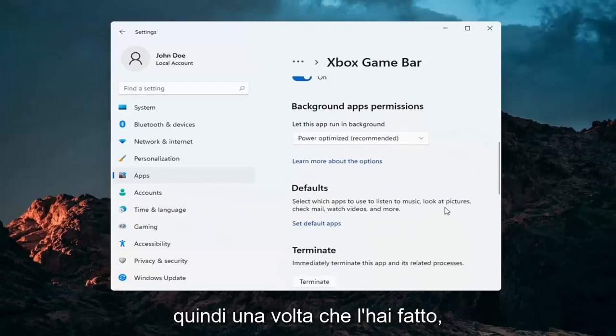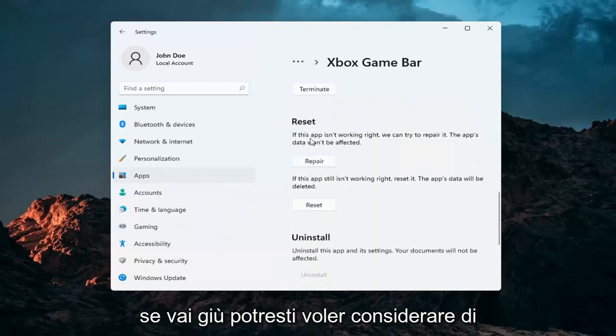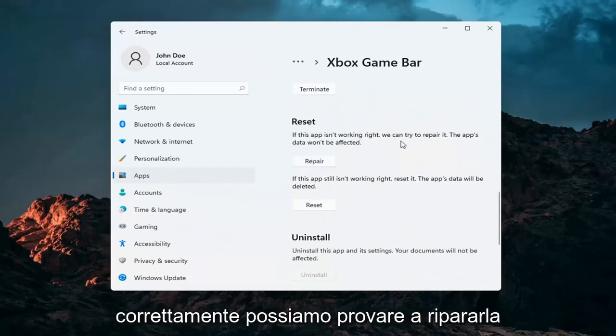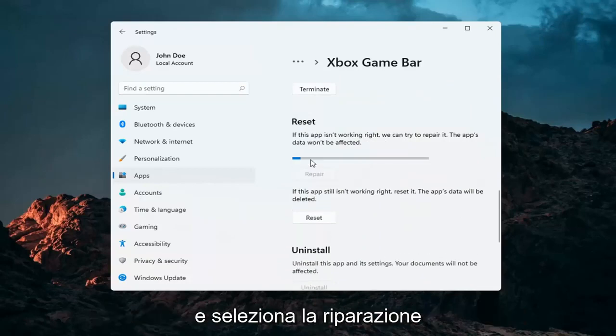And then once you've done that if you go down you may want to consider repairing it. If the app isn't working right we can try and repair it. The app's data won't be affected. Go ahead and select repair.